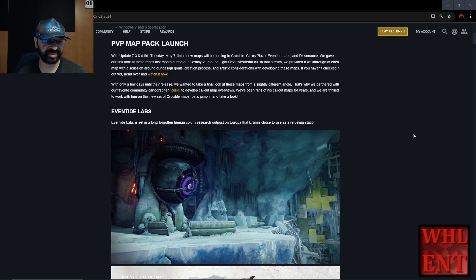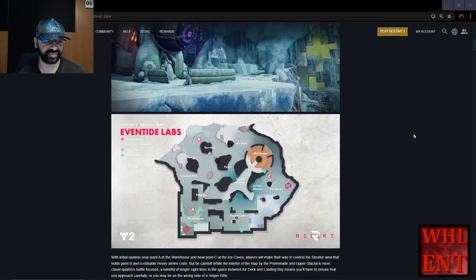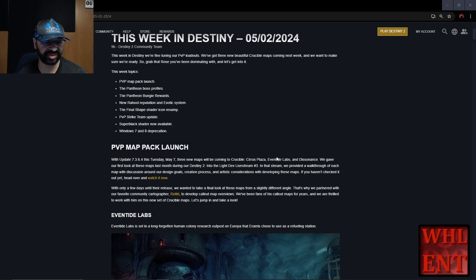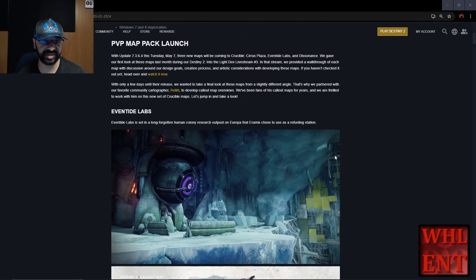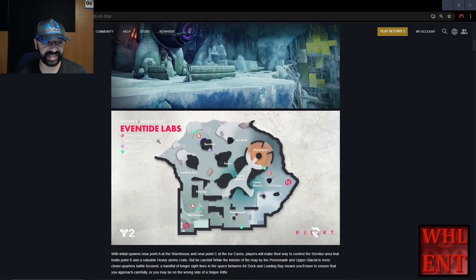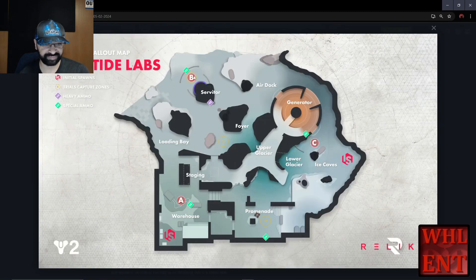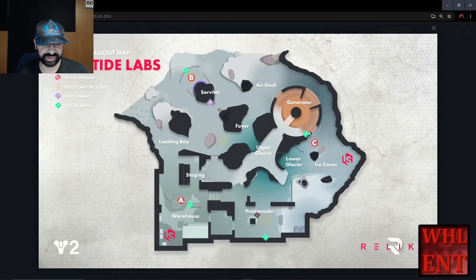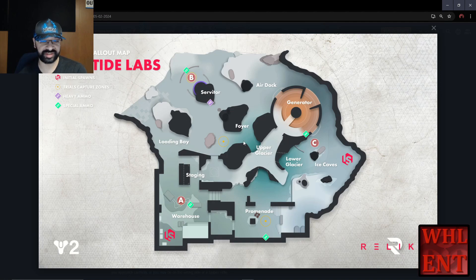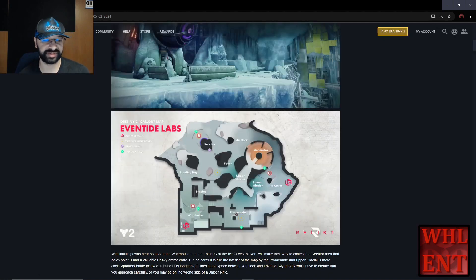The first big thing is we're getting three new maps on May 7th: Sears Plaza, Eventide Labs, and Dissonance. The maps are on Bungie.net. Here's Eventide Labs - it's a control map. You can see A, B, and C. You can get a look at where everything is so you can be prepared when the maps get released.